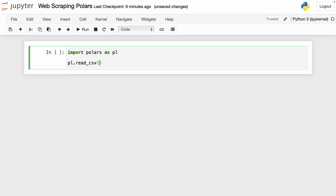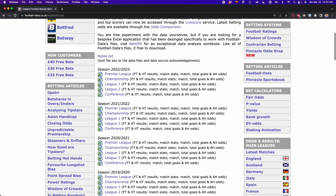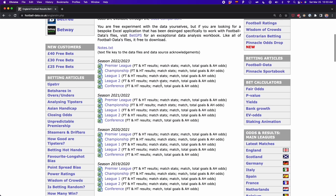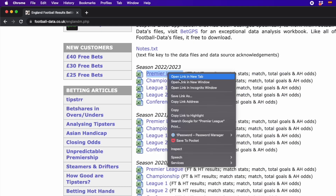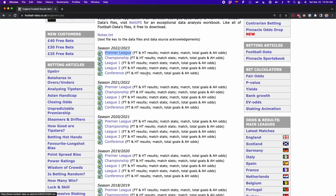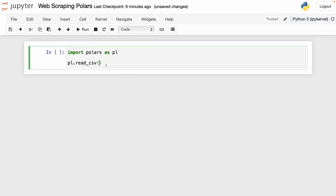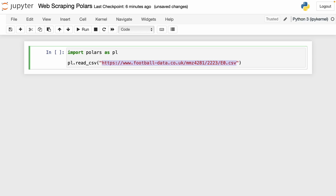We have to write the link of the CSV file. So we go to the website and we're going to test it with the first CSV file, which is Premier League Season 2223. If I right-click and then click on copy link address, I get a link that downloads this CSV file. I paste it here, add the quotes, and we're going to get the CSV file automatically. I'm going to name this data frame as df.